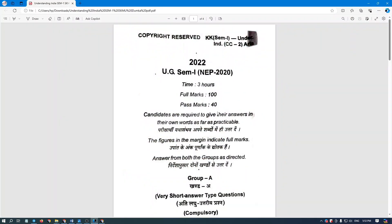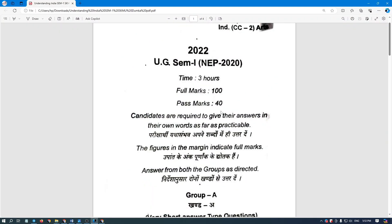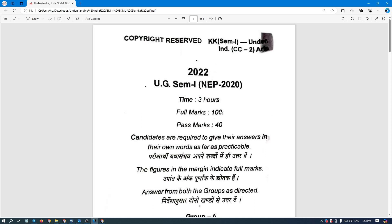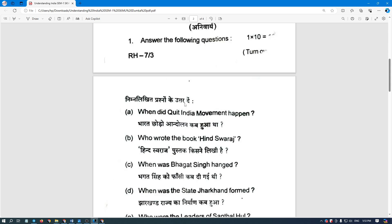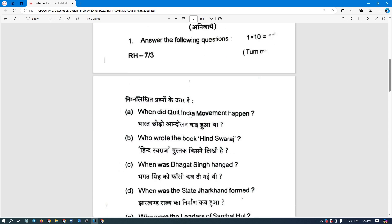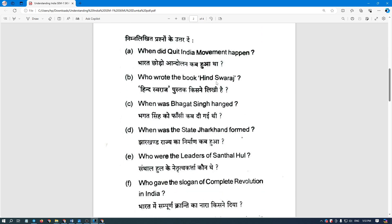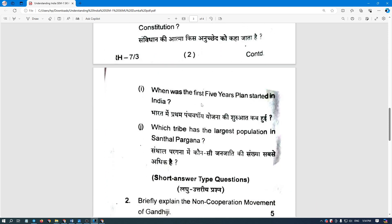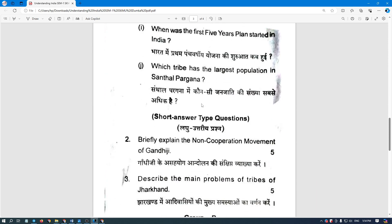Now let's go to the Previous Year Questions. The exam will be subjective and the full marks will be 100, with a 3-hour paper, because the previous session was subjective. Sample questions include: 'When did the Quit India Movement happen?' and 'Who wrote the book Hind Swaraj?'